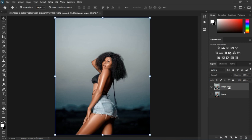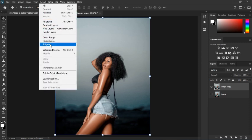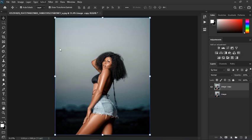I'm going to start using this duplicated layer. The first step is to select the subject. If you have any subject in the photo you need to select it first. The quickest way is to go up to Select and choose Subject, so Photoshop is going to select the subject for us.